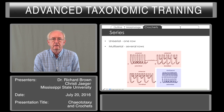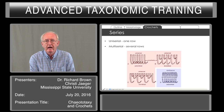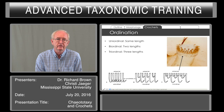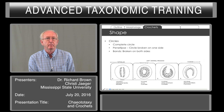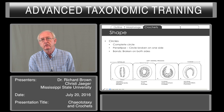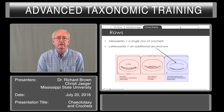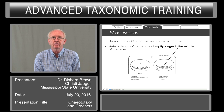Crochets have different arrangements. You can have one row, called uniserial, or they can be multiserial, having one row after the other on the proleg. Ordination refers to the length of the crochets. If they are uniordinal, as shown in the bottom left, they are all the same length. Biordinal means two lengths; triordinal means three lengths. They can be arranged in a complete circle, in bands that are somewhat parallel, or in a pentalypse in which the circle is broken on one side. Sometimes they can be found in a series — either a mesoseries or a lateral series. The crochets in a mesoseries can be the same length across all crochets on the proleg, or they can be abruptly longer in the middle, which is called heteroideous.